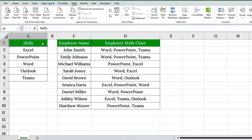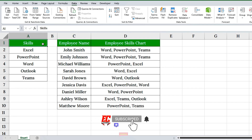And that's how you create a drop-down list in Excel with multiple selections and no duplicates allowed — the right way. If this video helped you, don't forget to like, subscribe, and hit the bell for more Excel tips every week. Comment below if you'd like to see more VBA tricks or dynamic drop-downs. Thanks for watching and see you in the next one.